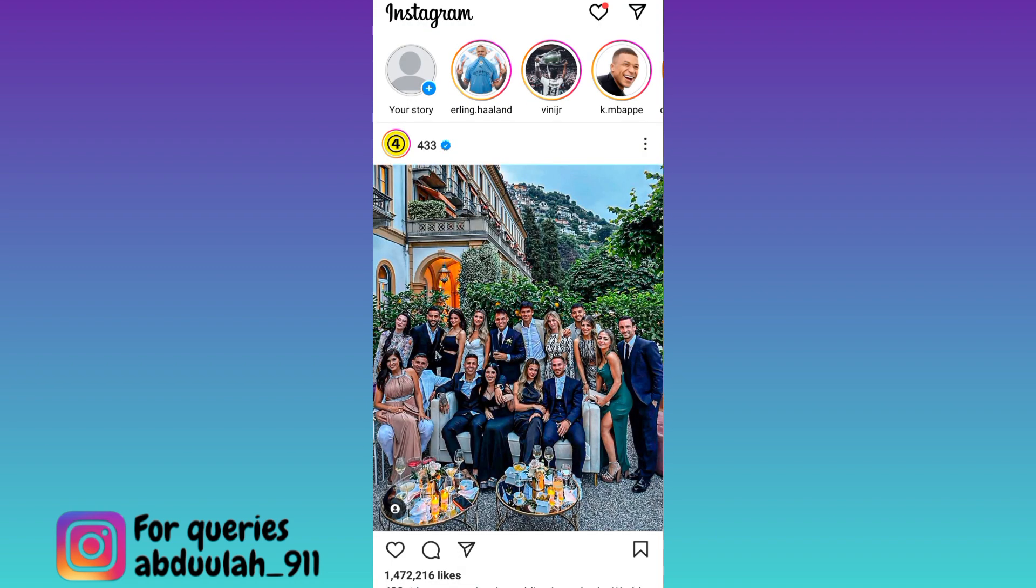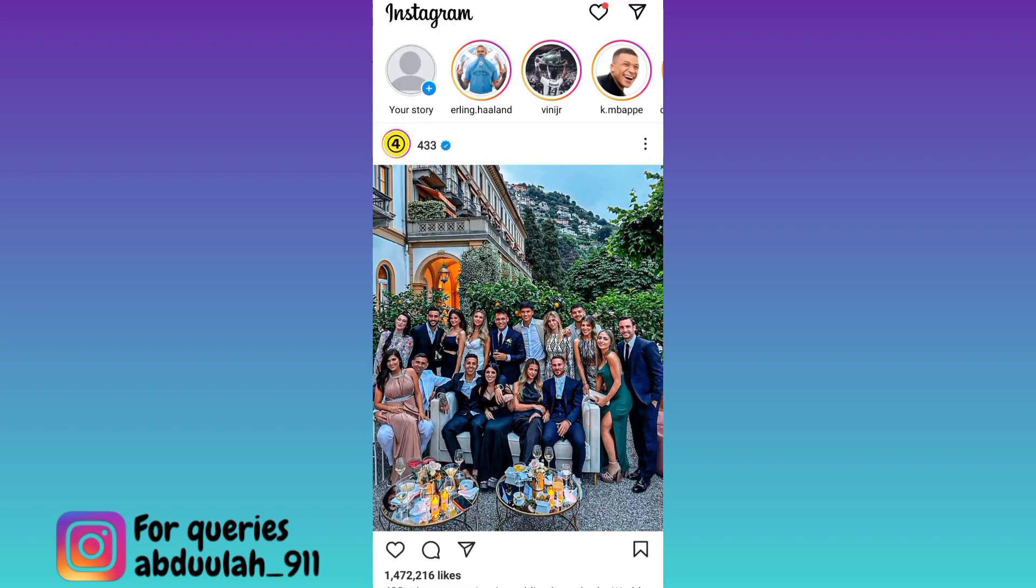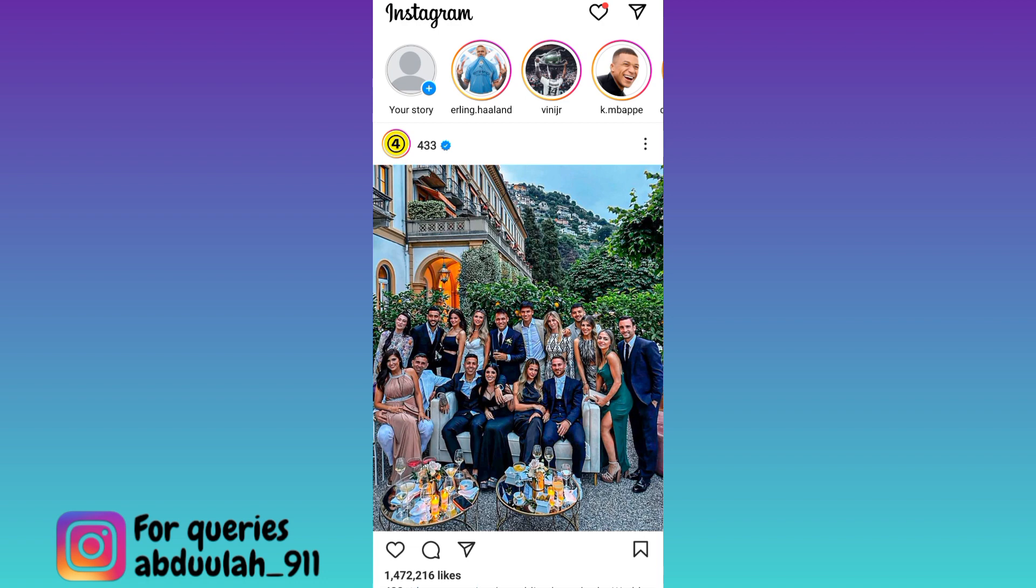Once you have done that, the next thing you need to do is turn on the airplane mode, then go back to Instagram and watch the Instagram story.